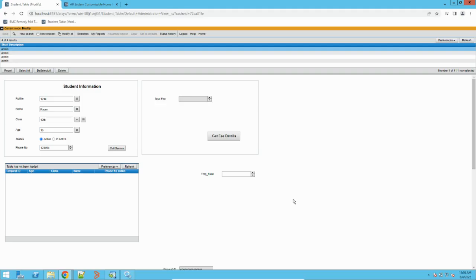Hey guys, welcome to my channel Learn Tech. This is Sandeep Kool again — hope you guys are doing good. In today's video I will take you through a process in BMC Remedy where we will see how we can export data and how we can import data. Let's get started.